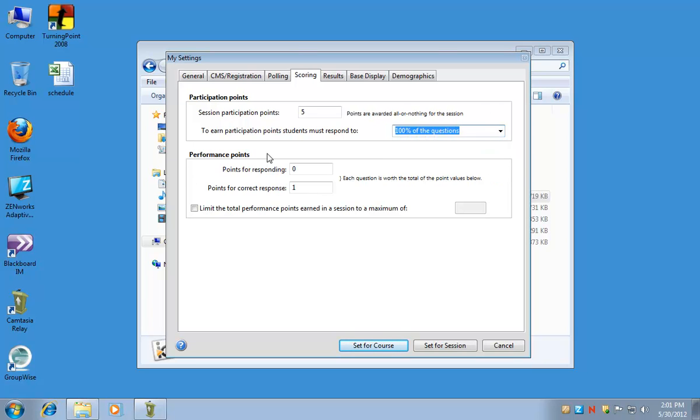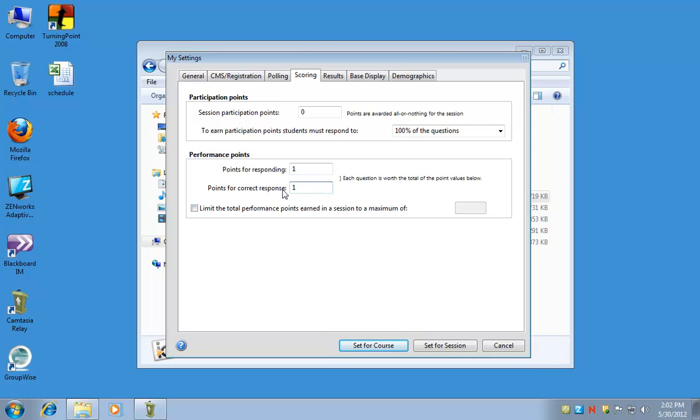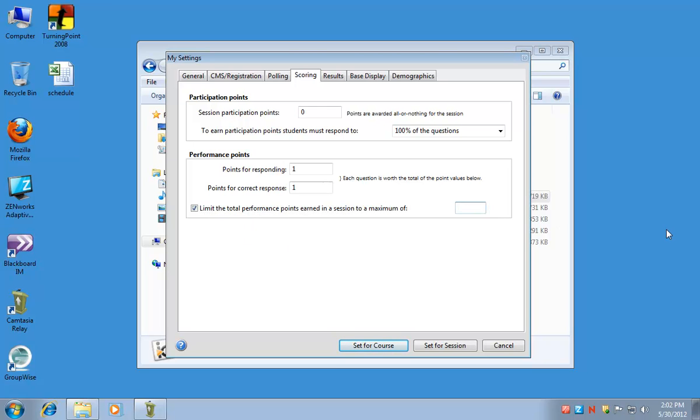The performance points allows you to give extra points based on how they respond. If you want to just give them points based on getting correct answers, you would want to set participation points to zero and then just use the performance points. You could give them one point for responding, an extra point for the correct response, and then you can also limit the total number of performance points. So this screen might take a little finessing depending on how you're going to use it in your class.